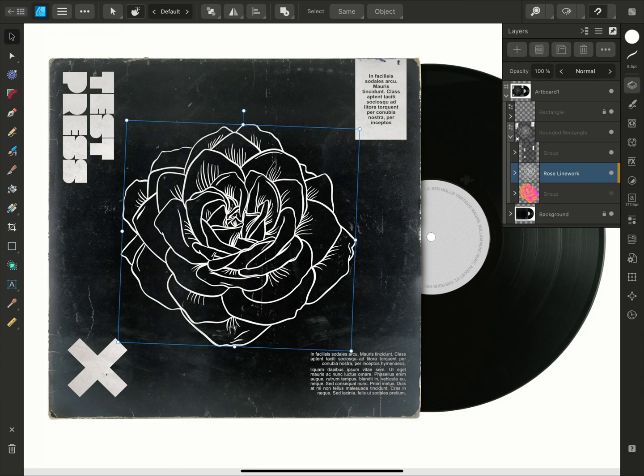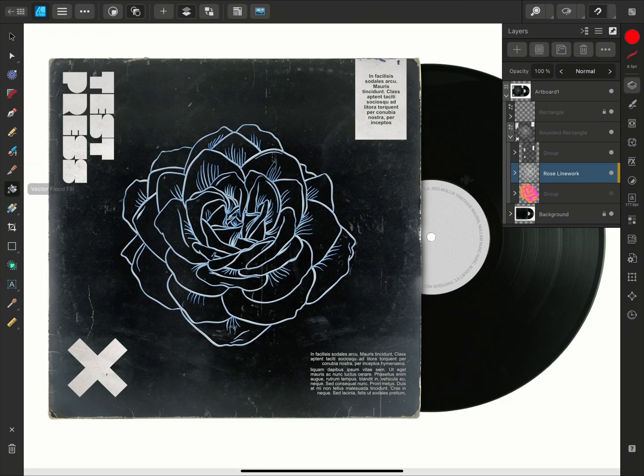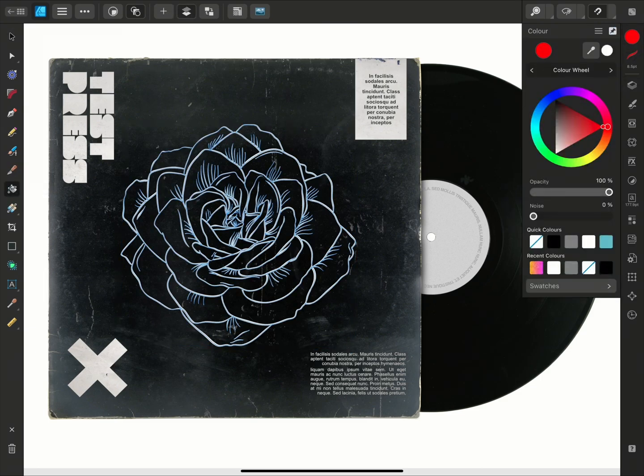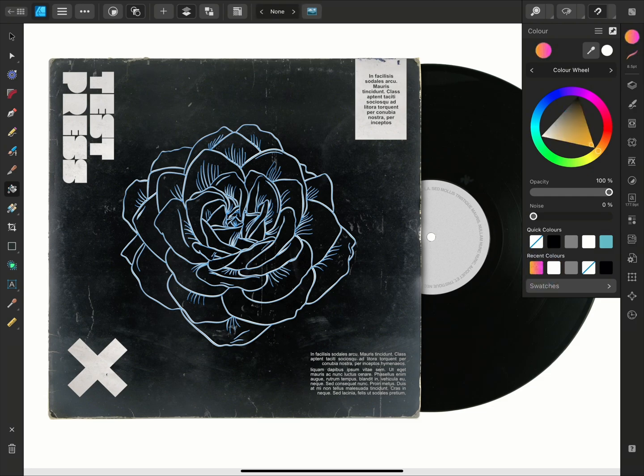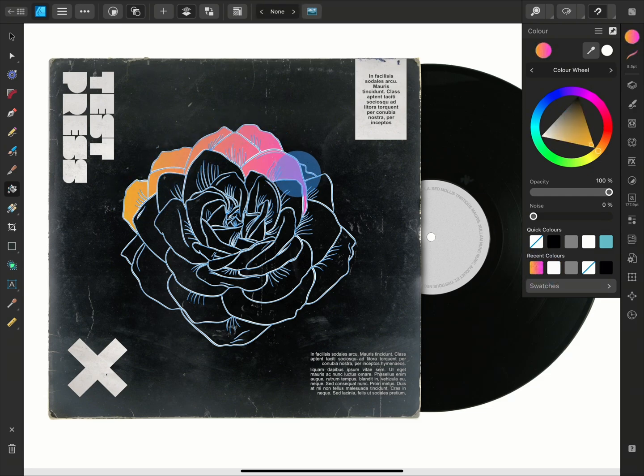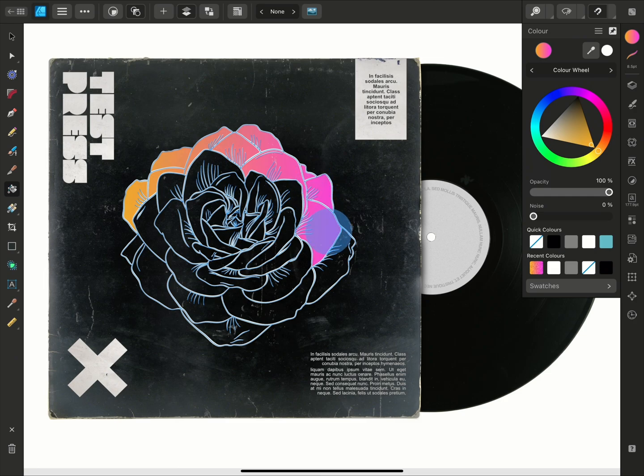I just need to select the Rose Outlines group and then select the Vector Flood Fill tool. I'll open the color panel and use this gradient in my recent swatches. Then I can use the tap-drag motion to create a base fill layer.